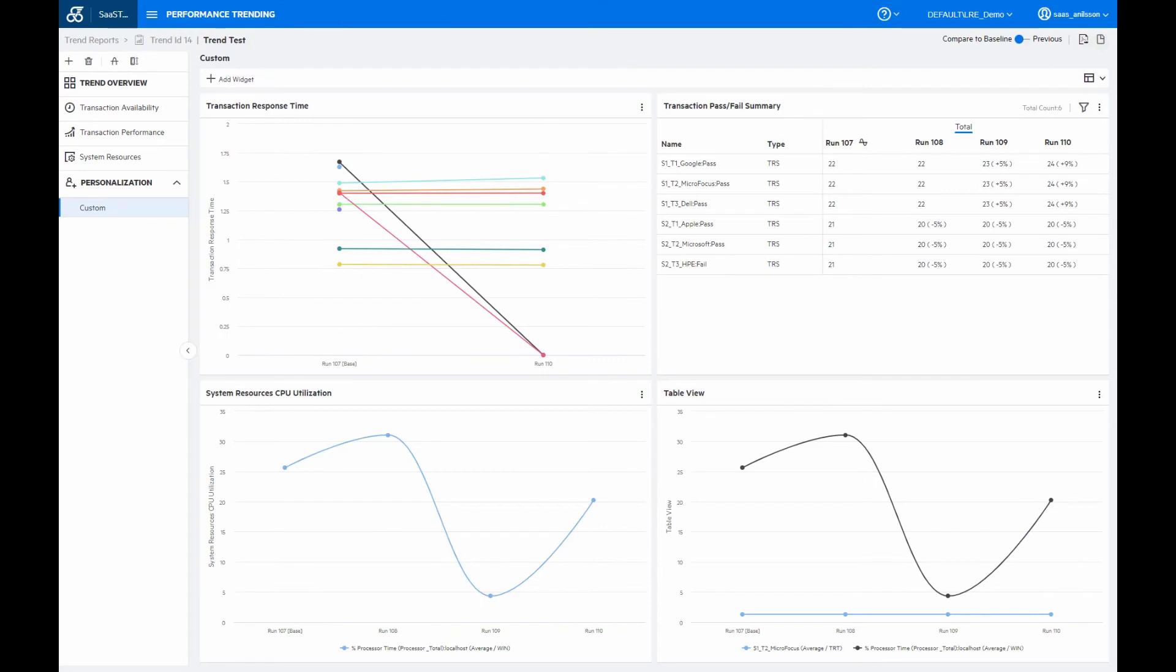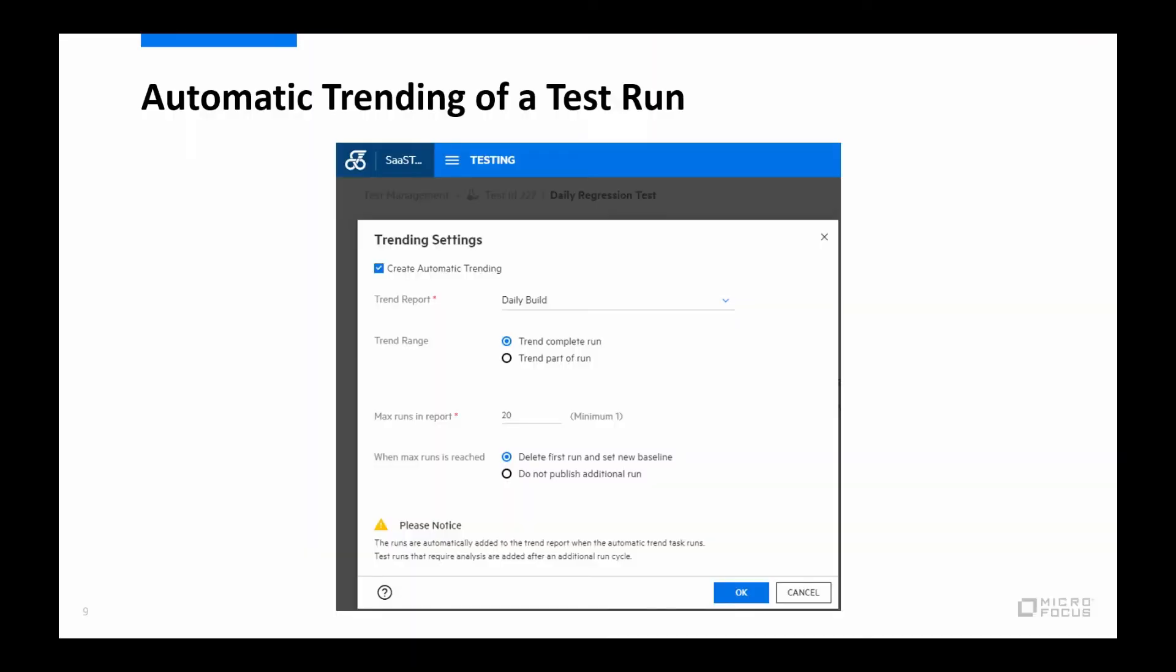What I haven't mentioned is that once you have created the initial trend report, you can then set your tests or scenarios to automatically add any new runs that you executed to that specific report. And if doing so, it's important to remember that runs won't be added or trended as soon as the run has finished. But they are instead automatically added to the trend report when the automatic trend task runs, which is configured in the administration in the maintenance tasks. And that is normally set to publish runs for trending about every 60 minutes.